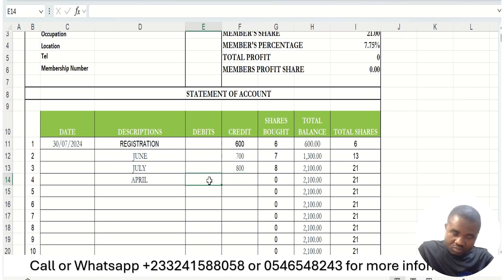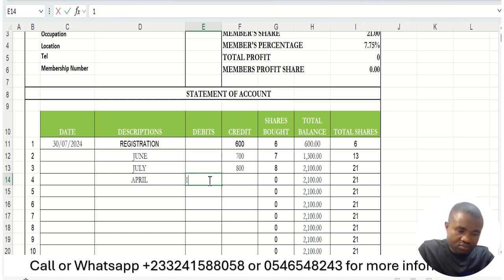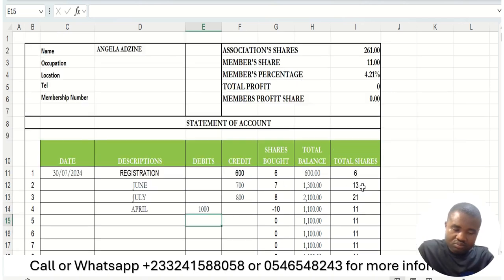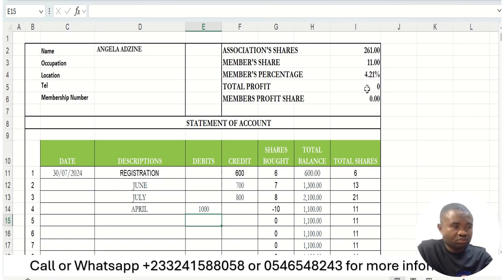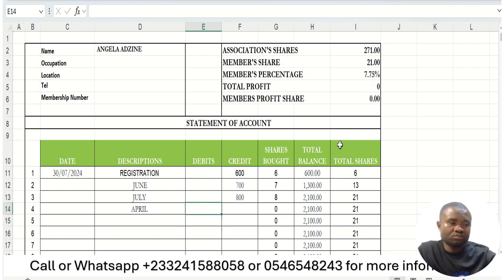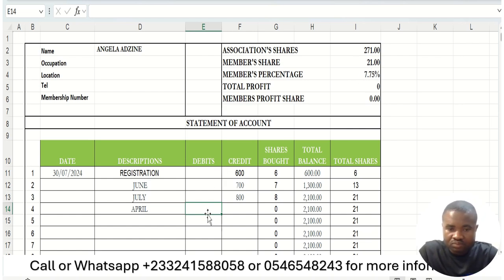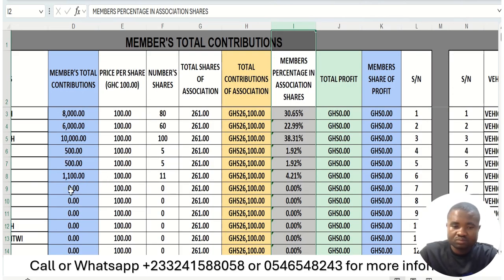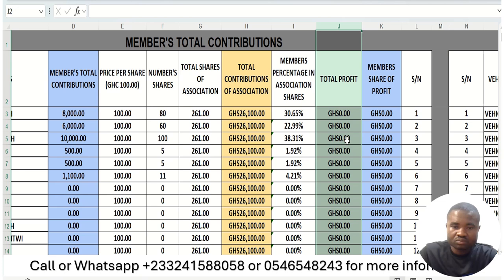If someone decides to sell some of their shares — say they sell 1,000 Ghana cedis worth — you enter it as a debit and it subtracts 1,000 from their total. For example, if a person had 2,100 (21 shares), after selling 1,000 (10 shares), they are left with 11 shares and their percentage decreases accordingly. Without selling, their percentage was 7.7%, but after selling the 1,000 Ghana cedis worth of shares, their percentage is reduced and their account balance is updated on the main page.